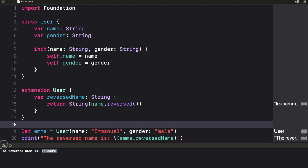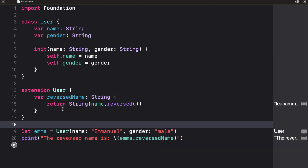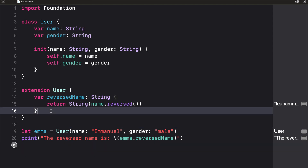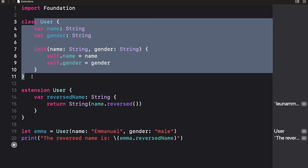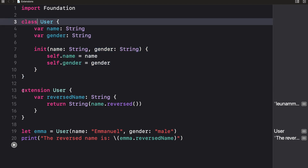Extensions allow you to keep things clean and organized. You can create more methods inside the extension while the original class implementation stays as is. One useful pattern is to have the original class in one file and its extensions in a different file, which keeps things cleaner and easier to extend.